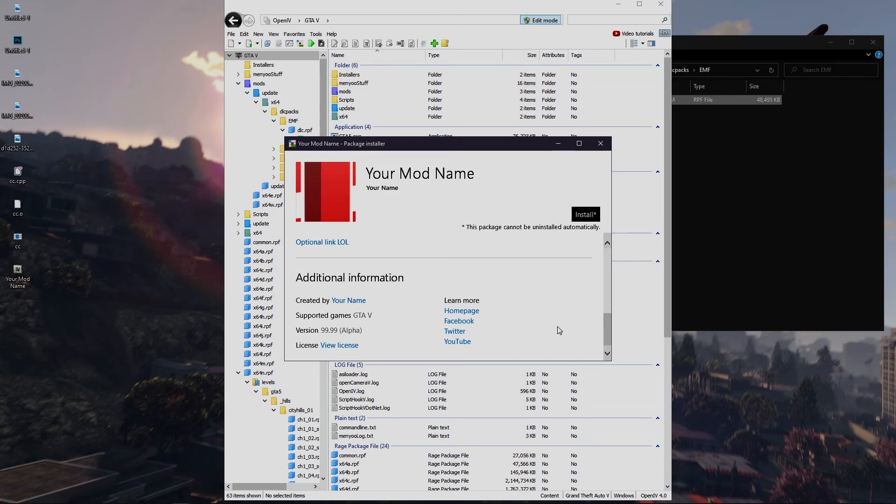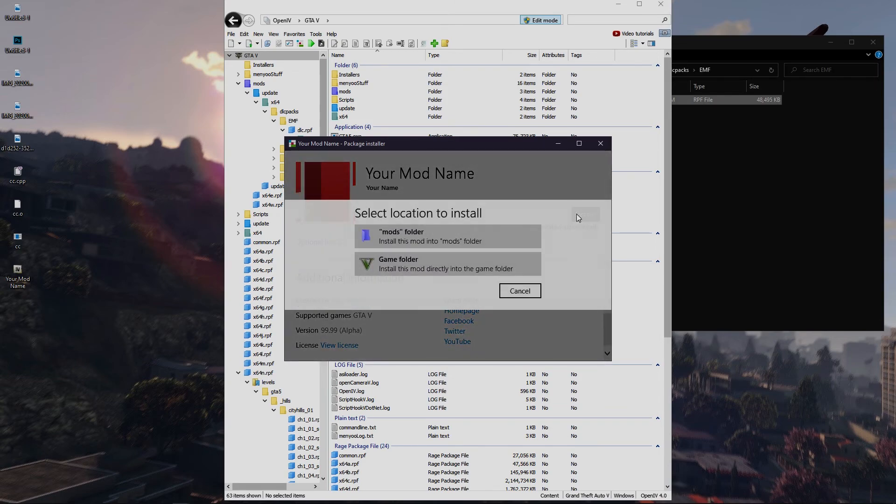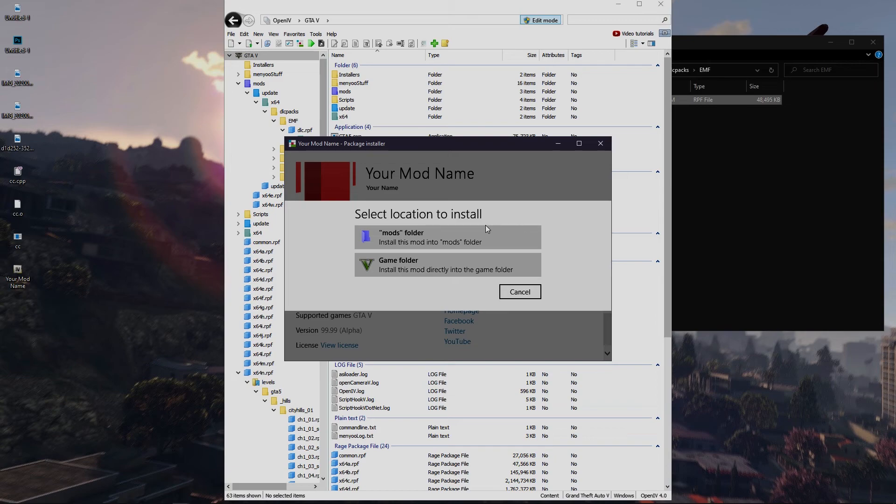After installation you will have your files in the directory that you selected. Also you will see the RPF also in the mods folder.